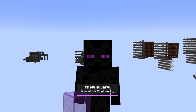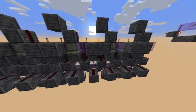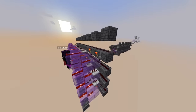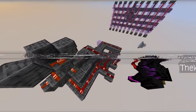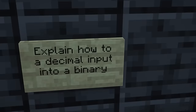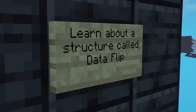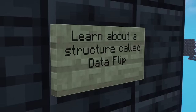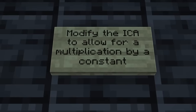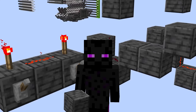Welcome back, everyone. In the last episode, we learned about how binary logic gate delay works, built a 10-bit instant carry adder, created a 4-bit decoder, and learned how to build a working keypad. This time around, we're learning how to convert a decimal input into a binary value one at a time, how to multiply any number by a constant value, we'll talk about a memory structure called a data flip-flop — also known as a DFF — and we'll modify our instant carry adder to multiply by a constant value.